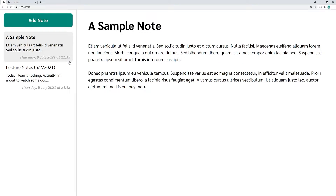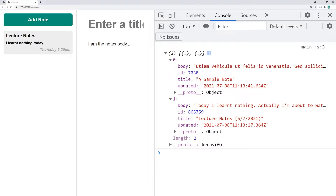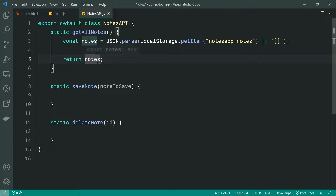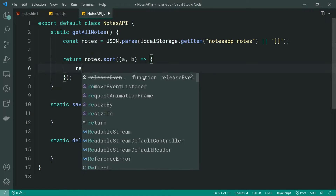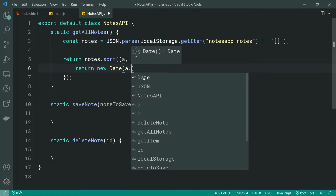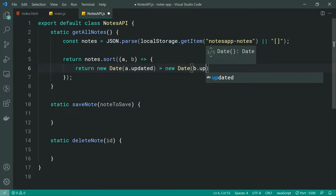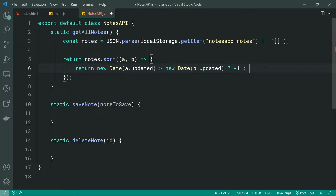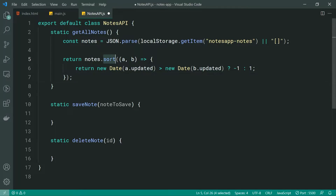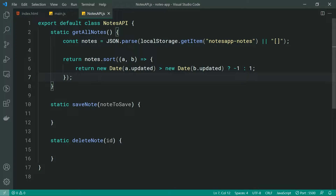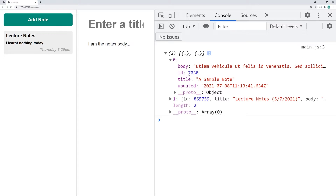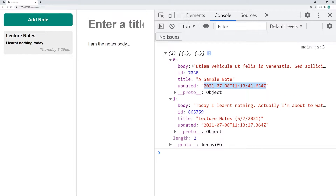These notes are going to be ordered by the most recently updated timestamp. Let's add a sort algorithm to ensure they get sorted correctly. We can say: notes.sort((a, b) => new Date(a.updated) > new Date(b.updated) ? -1 : 1). This sort algorithm just sorts our notes by the updated timestamp so the most recently updated note is always on top.